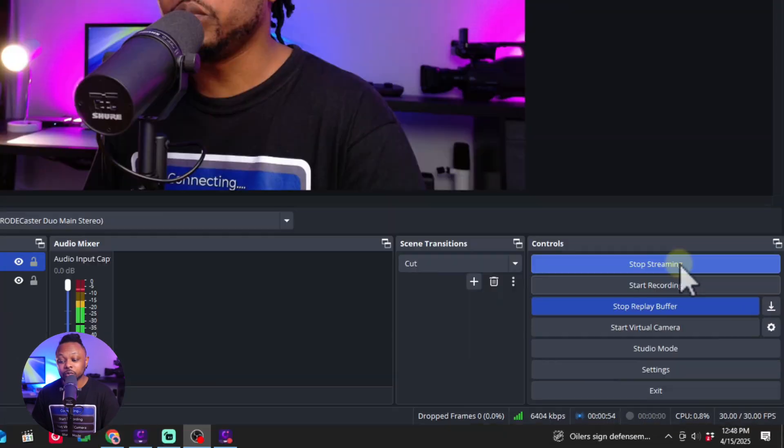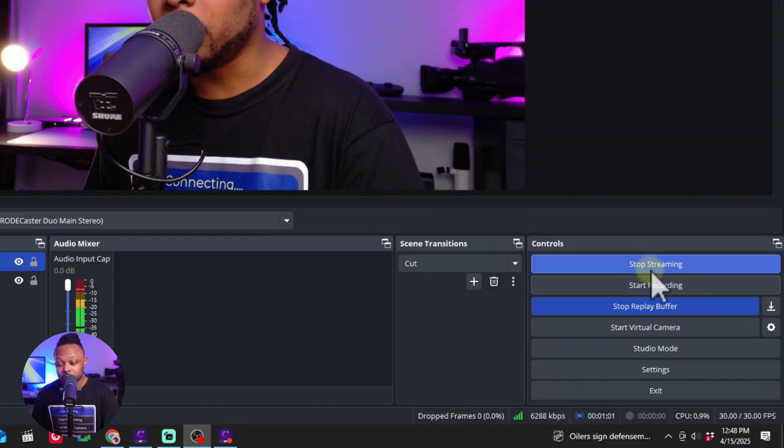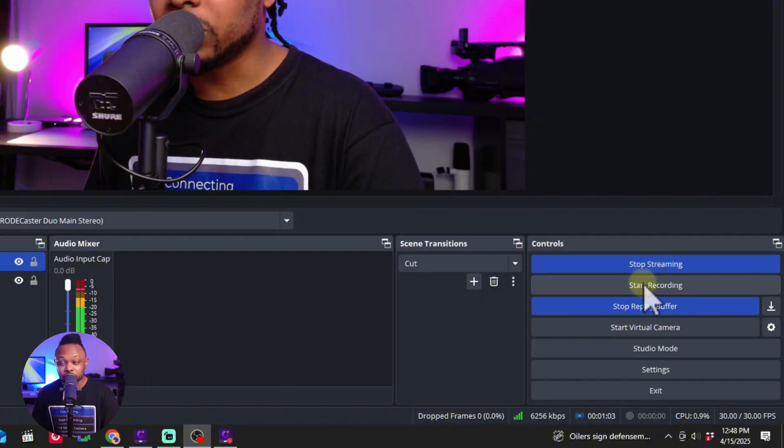There's one important thing to note: Facebook no longer keeps your live streams after the fact — it deletes them after 30 days. So I would advise you to also click 'Start Recording' in OBS while you're live. This records a local copy of your stream that you can use later or archive, since this is valuable content.